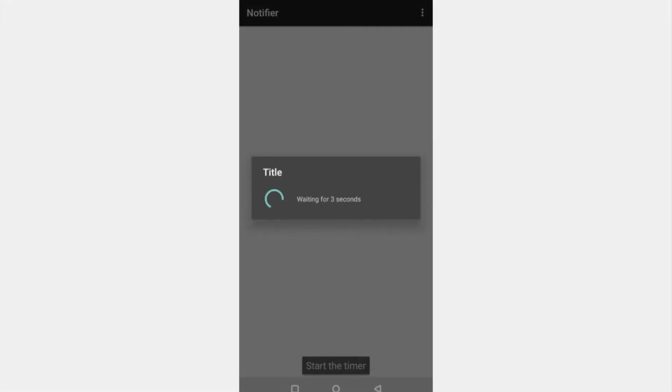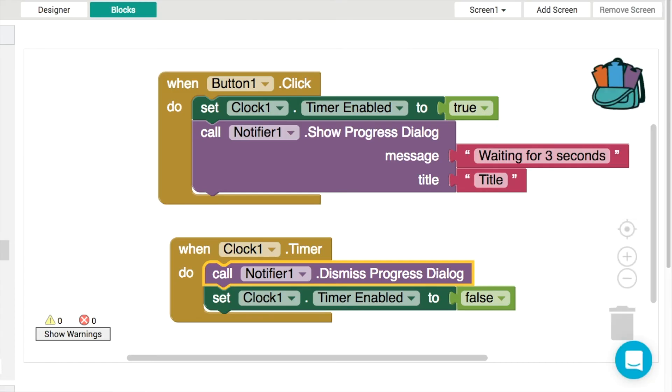So now we've got our start the timer button. When we click the button it says we're waiting for three seconds. If we wait for three seconds, it dismisses.